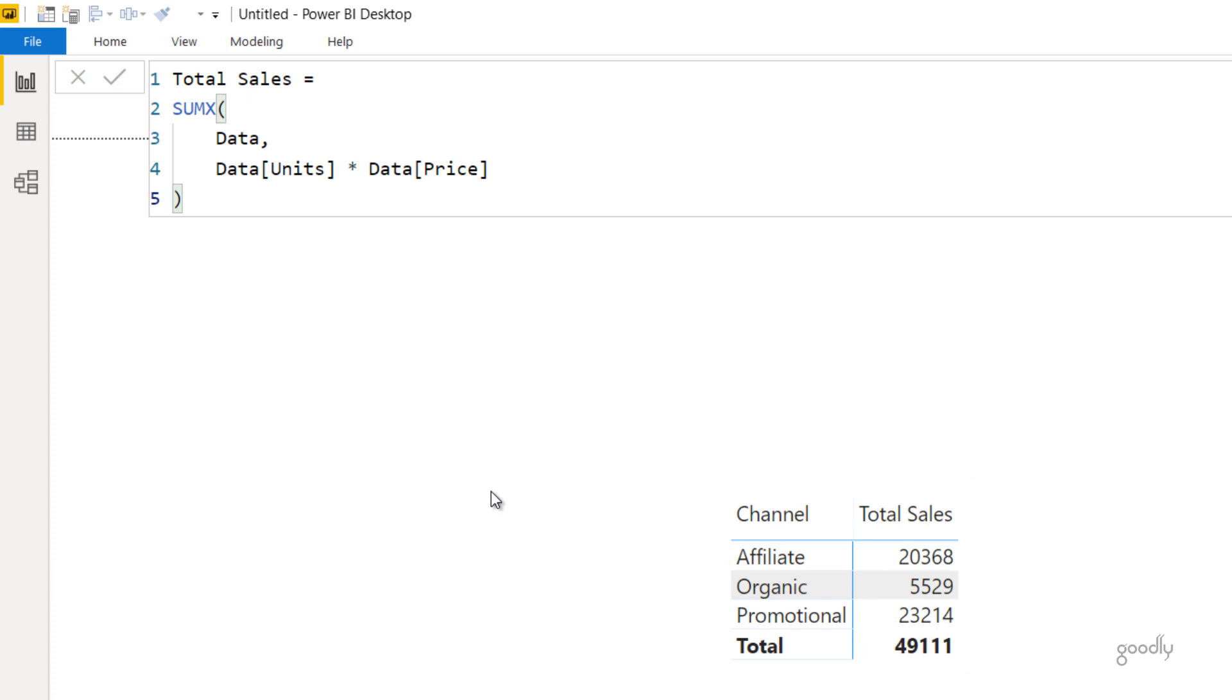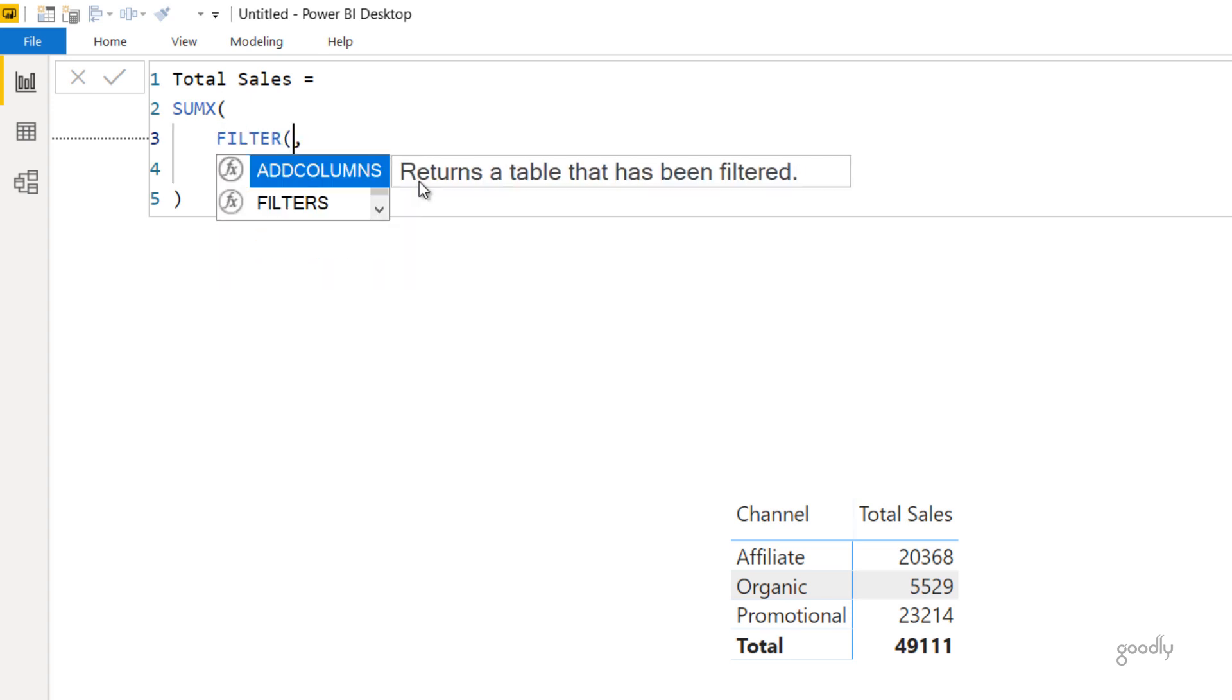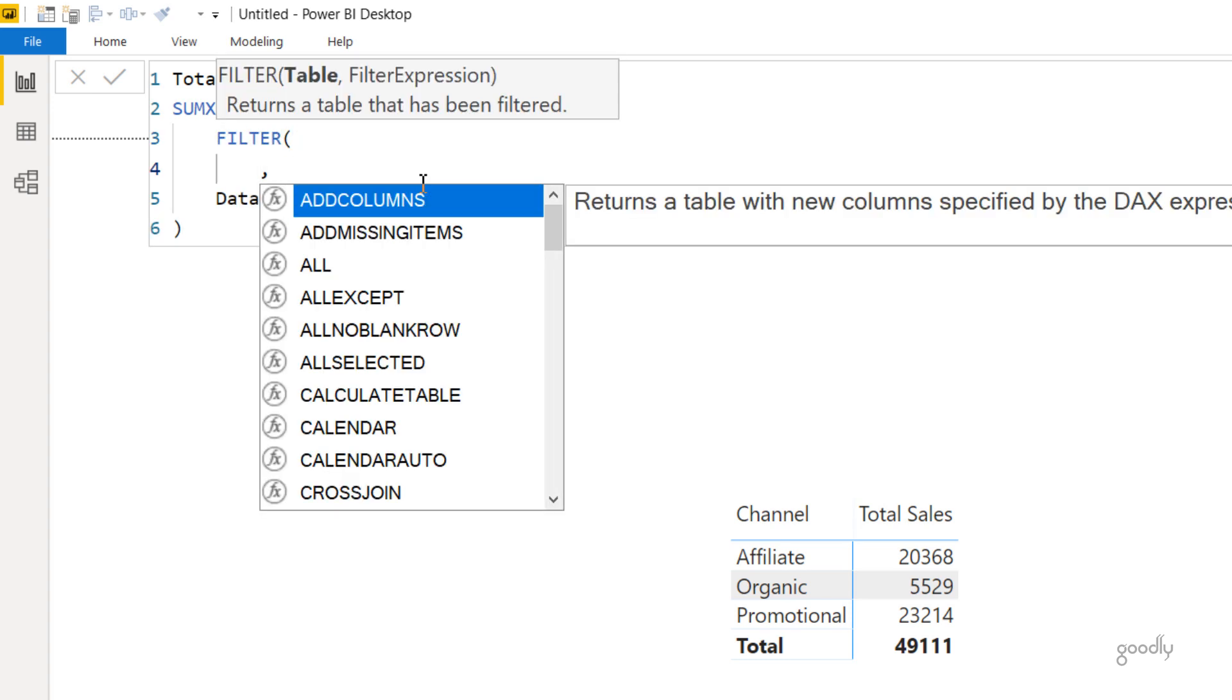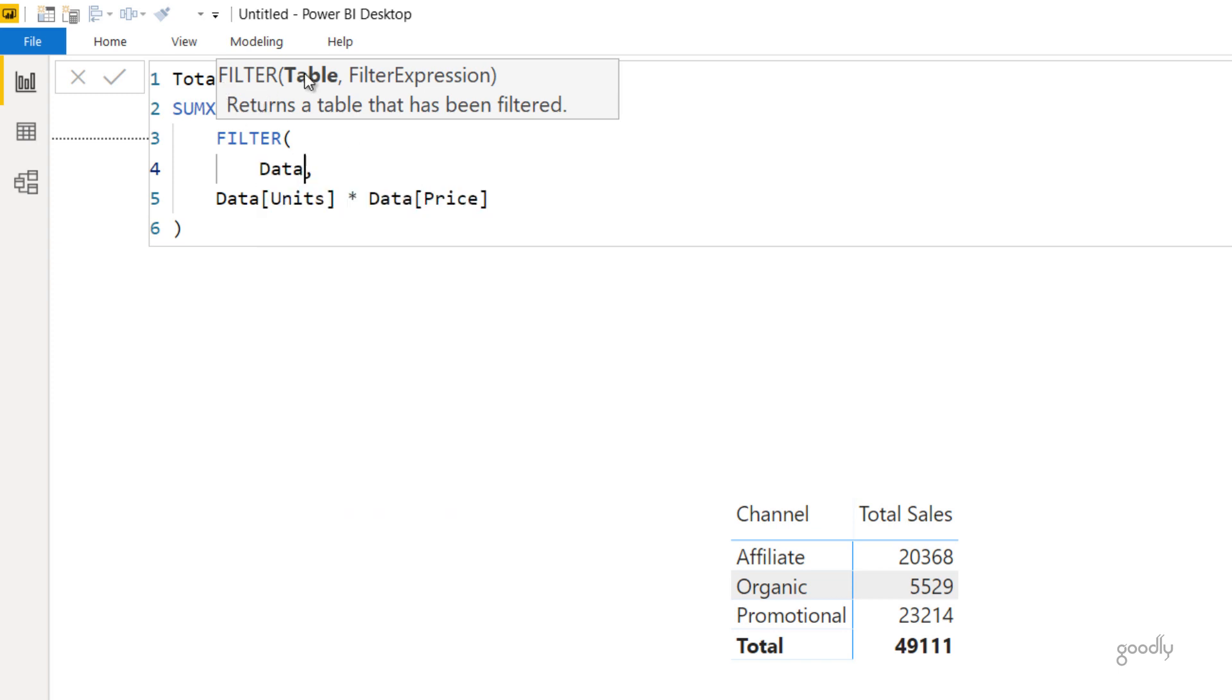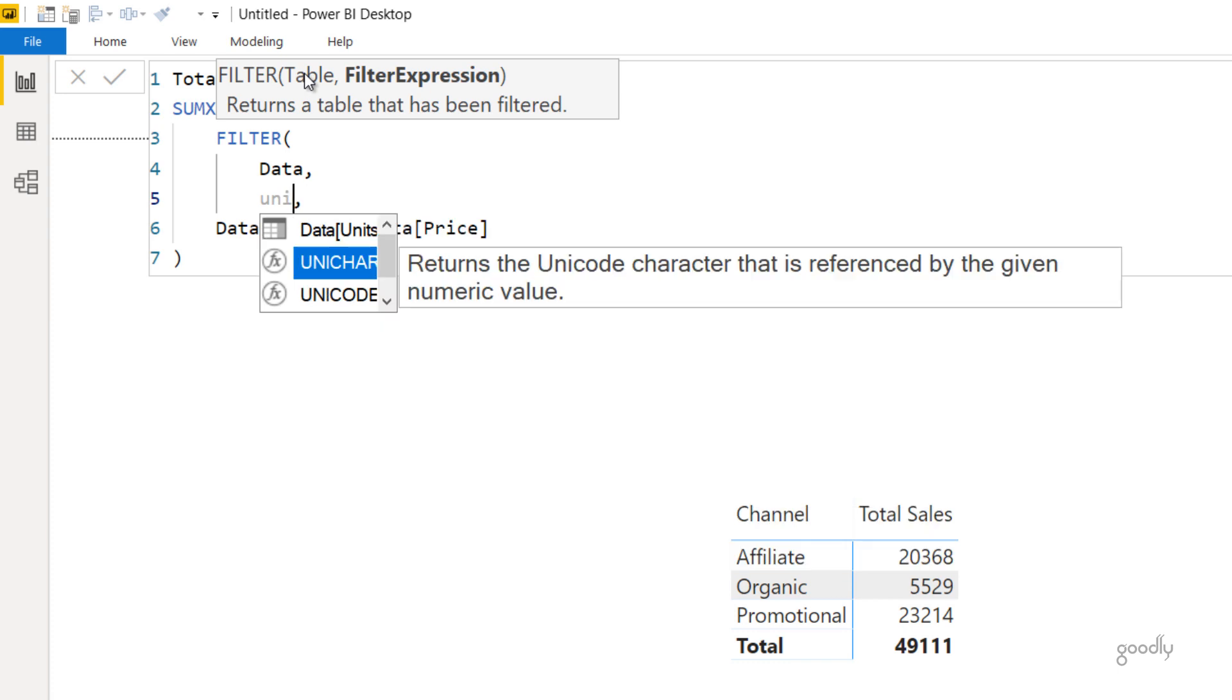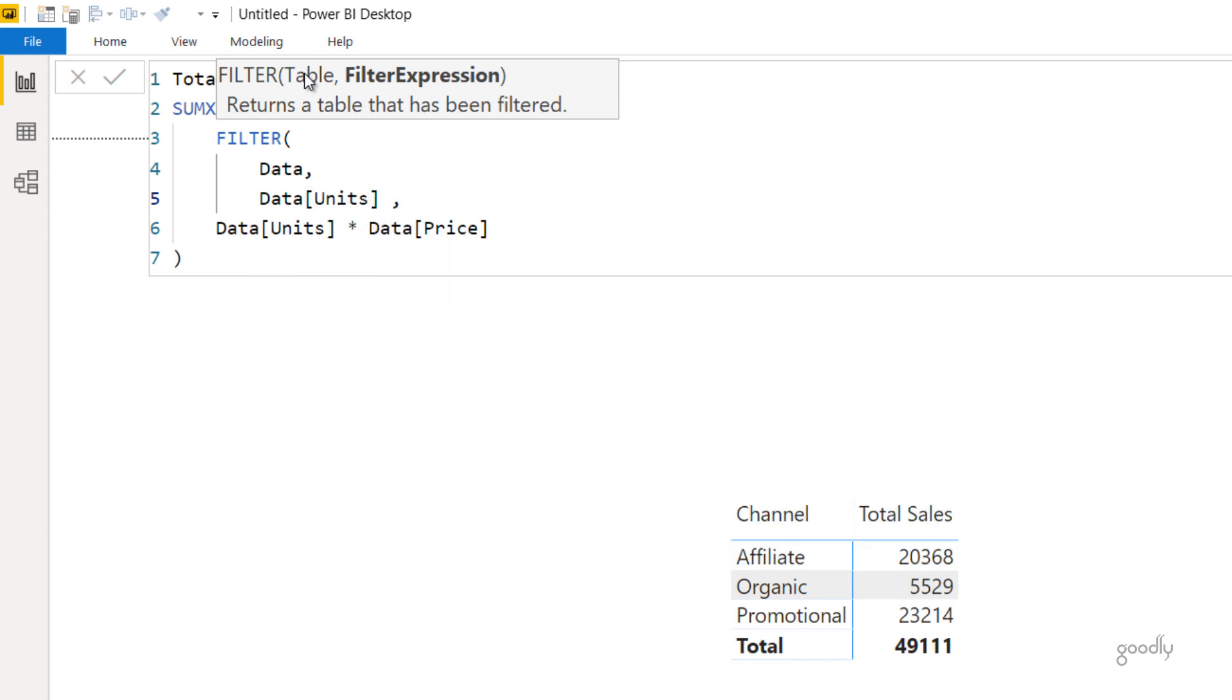Now let's just take a look at how SUMX is going to work if we do not write the table named Data and if we write the filter function here. That means we create a table on the fly. So I'm going to write Filter. Now filter again has two parts: the name of the table.